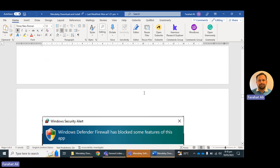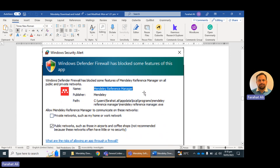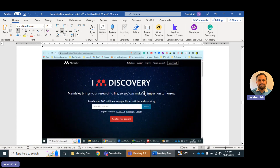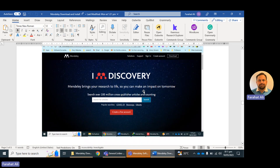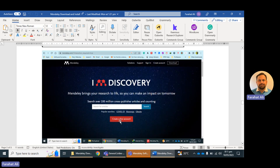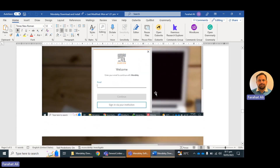In the next phase, go to the mendeley.com website and create your own account. You can create a free account by simply clicking on the 'Create Free Account' option on the mendeley.com website. If you already have an account, just go to the Sign In option and log into your Mendeley software. If you do not have an account, click on 'Create Account.'